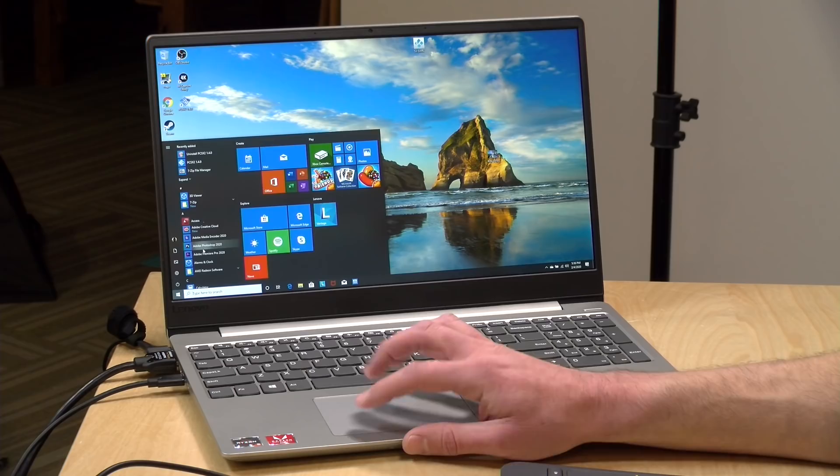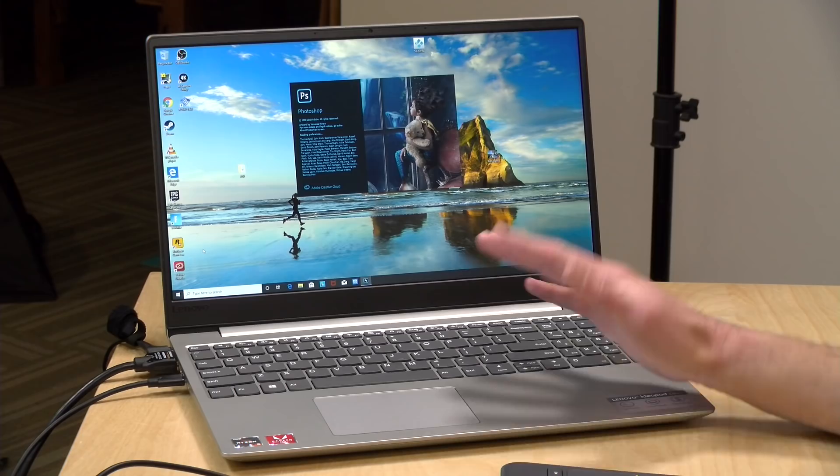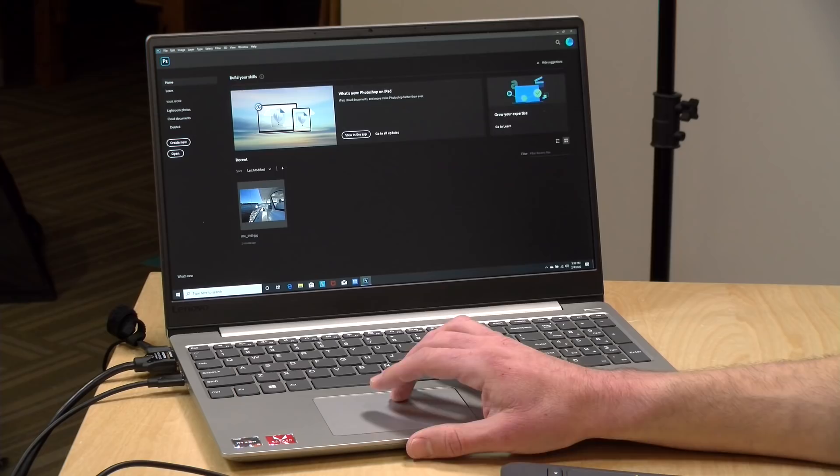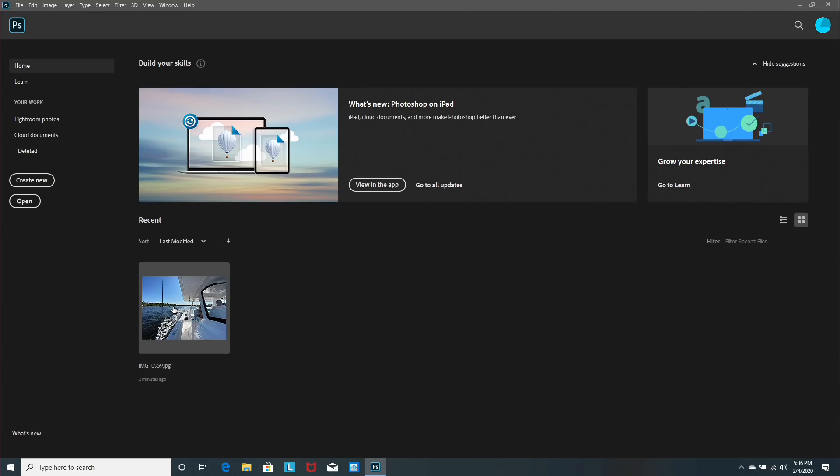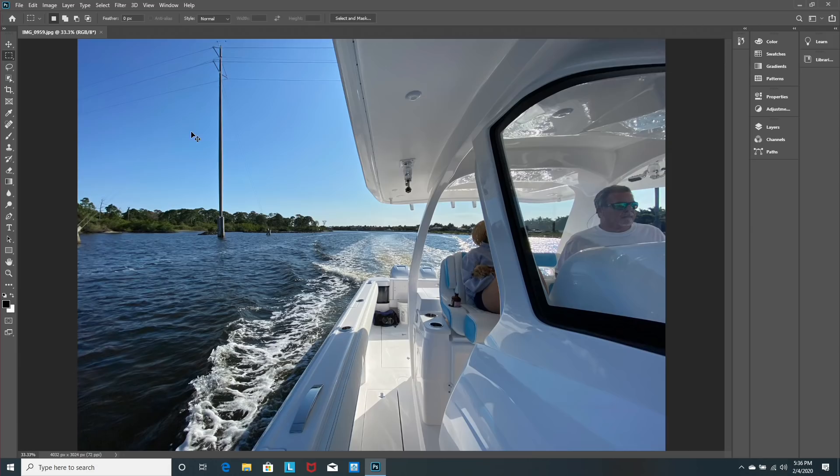Let's load up Photoshop now and see how everything works. Again, you want to keep your expectations in check here. This is a low-cost laptop. You're not going to be editing multi-gigabyte image files with thousands of layers and everything else. This is going to be more of a basic editing tool, but one that I think can accomplish a lot of what people might want to do in Photoshop.